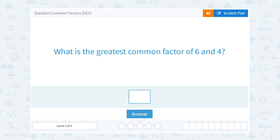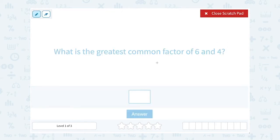Let's take a look at greatest common factors, or GCF. What is the greatest common factor of 6 and 4? Let's break this word down and just look at the factor part. Factors are numbers that when you multiply them together, give you this number as your answer. So if I want to come up with factors of 6, that would be things that multiply out to give me 6.